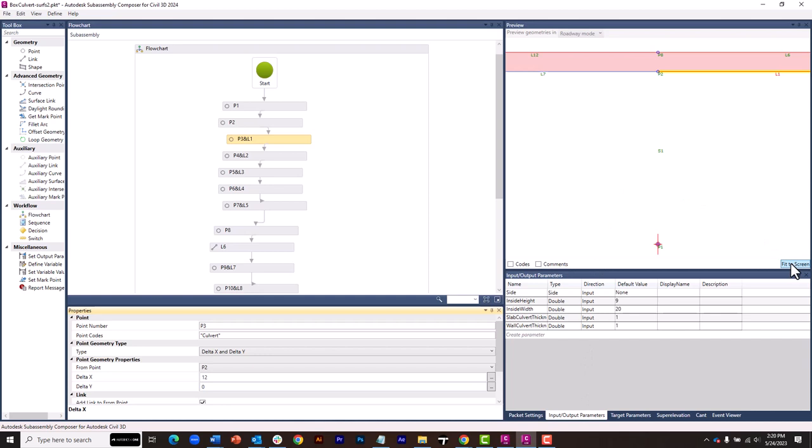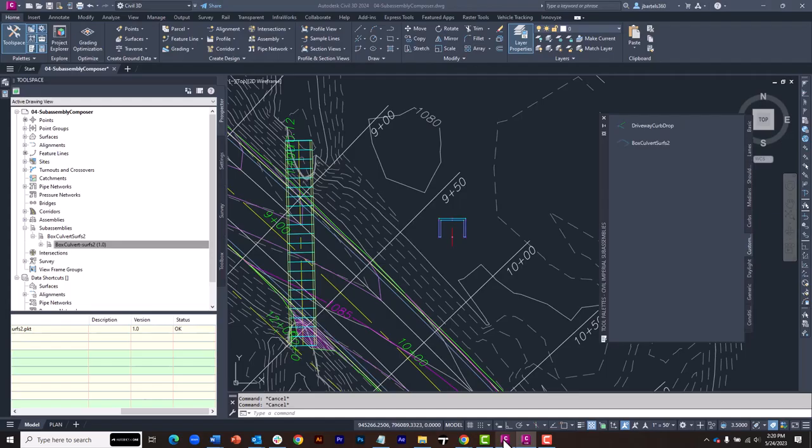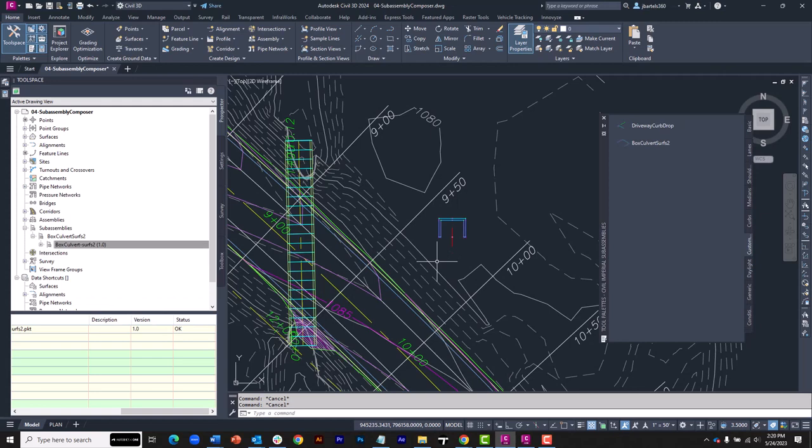What if I added new links? What if I changed codes or something like that? This file is now physically different than it was before. I'm going to choose File, Save. And then I will return to Civil 3D.